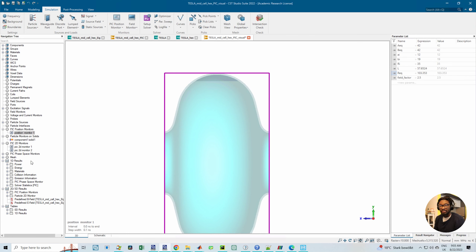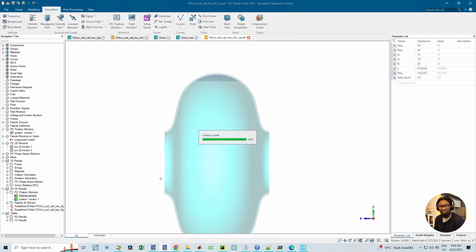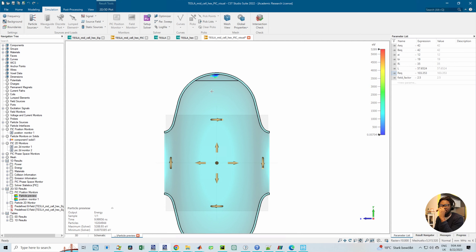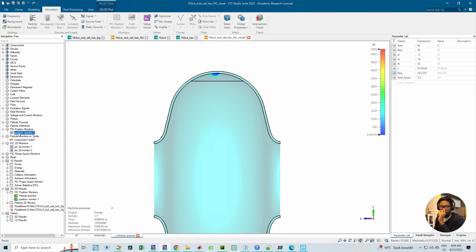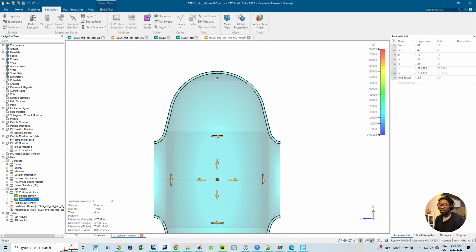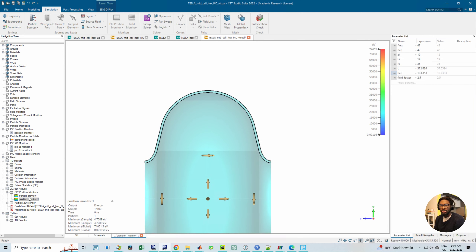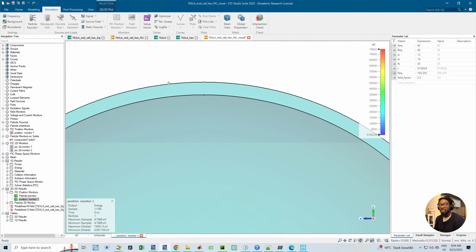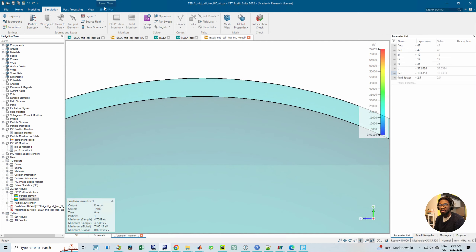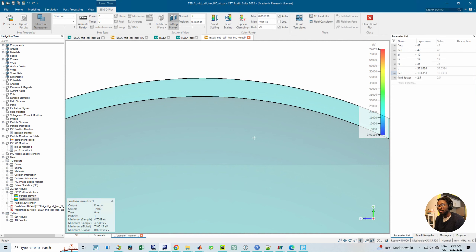The result you have from position monitor one gives this result, which also corresponds to the name. You see the initial point where you specified the particle, and you can go through this by clicking on 'Animate Fields' or by clicking the forward button on your keyboard to see how the particles evolve over time.